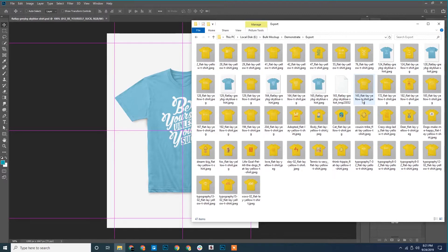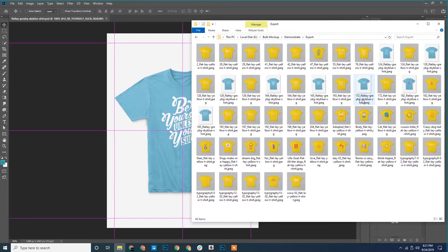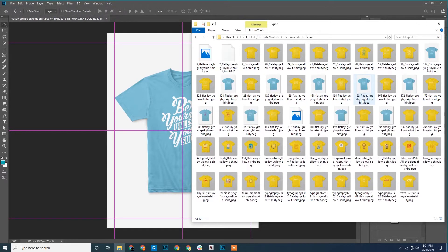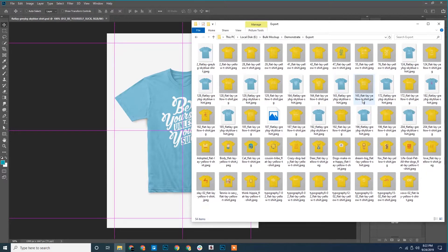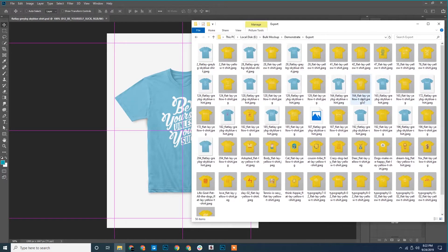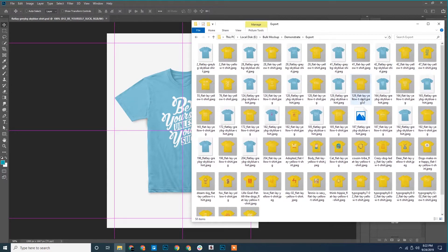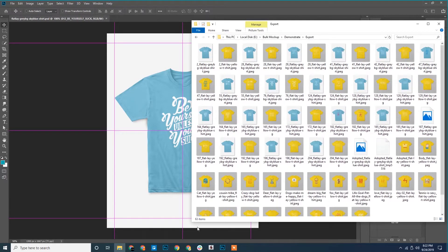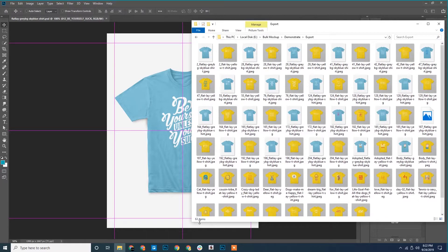Now we can see the second template has been opened. Similarly, all the PSD templates will open one by one and the designs will be exported.